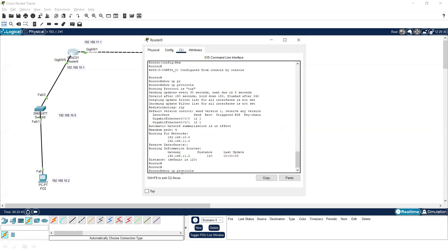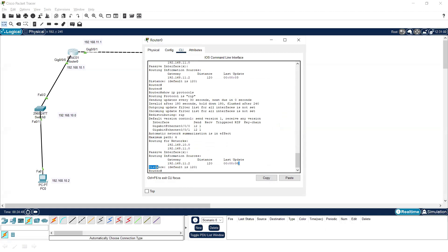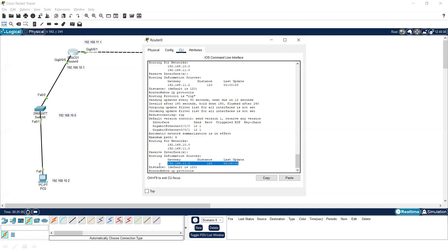The network has been configured. Now every 30 seconds they will exchange hello packets. To see the details, go to the router and run 'show ip protocols'. You can see the last update was forwarded — the timer is counting: 14 seconds, 15, 19, 20, 21, 23, 24, 25 — and after 30 seconds it resets to 1 again. Updates are being forwarded every 30 seconds.